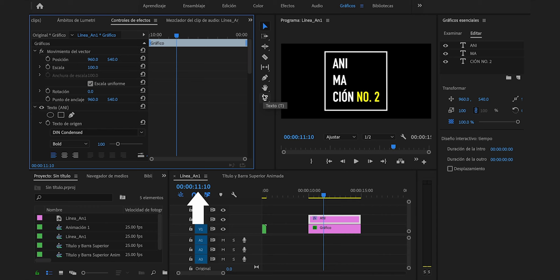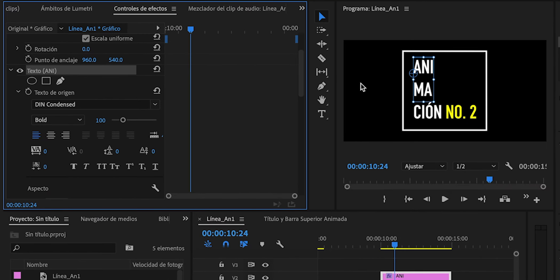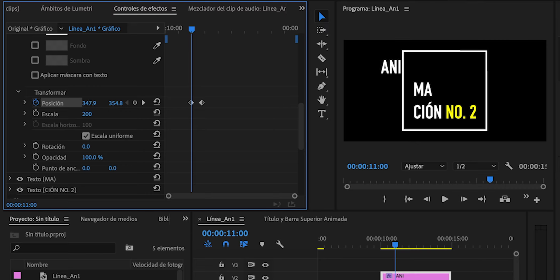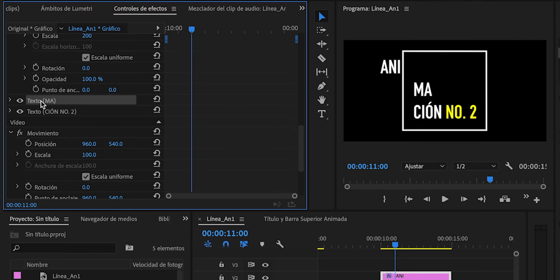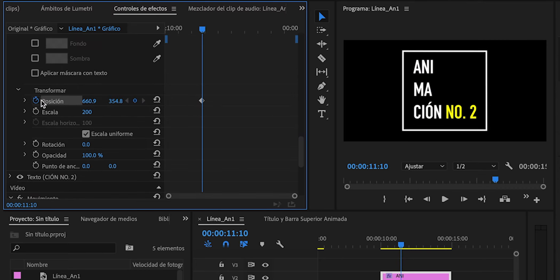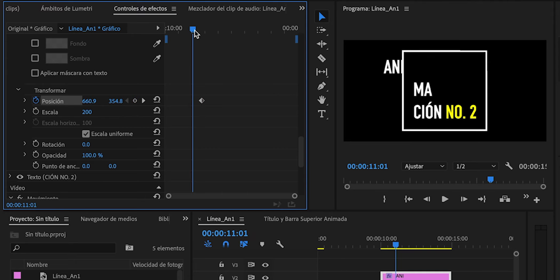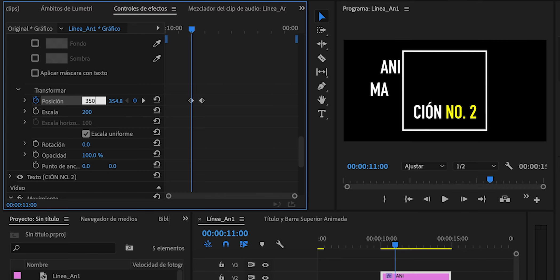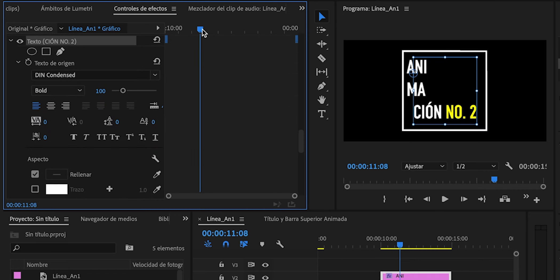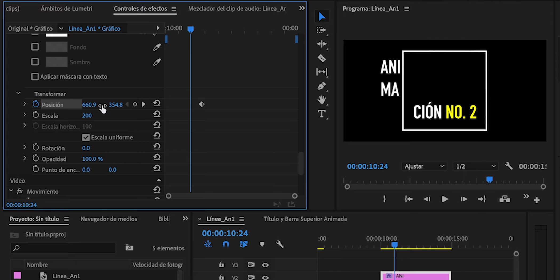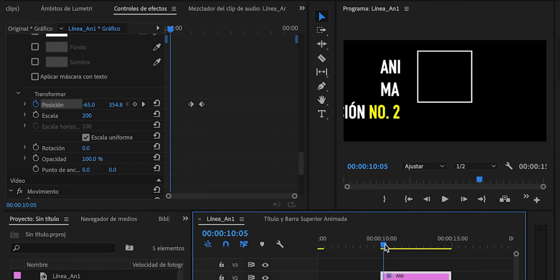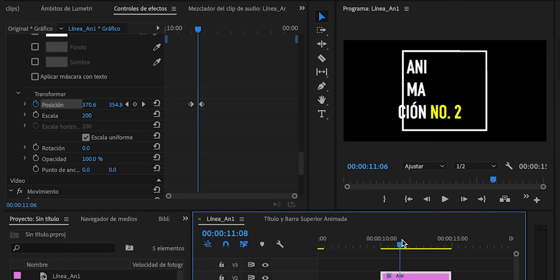Nos iremos al 11 con 10. Lo que dice Ani: pondremos un fotograma clave de posición, regresaremos al 11 y lo sacaremos del cuadro, en 350 tal vez. Del mismo modo en el 11 con 10 añadiremos fotograma clave de posición para el siguiente, regresamos al 11 y lo sacamos del cuadro en 350. Y por último con Sion: al segundo 11 con 10, fotograma clave de posición, regresamos al 11, cambiamos el valor a 350. Ya hemos conseguido esto: se hace el cuadro y entran los tres textos.